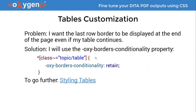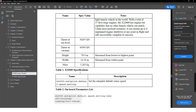The advantage of overflow-wrap is that no extra hyphens are added. A small disadvantage is that depending on the PDF reader — in our case Acrobat Reader — the copy-paste feature can lead to content displayed on two lines. This really depends on the PDF reader you are using.